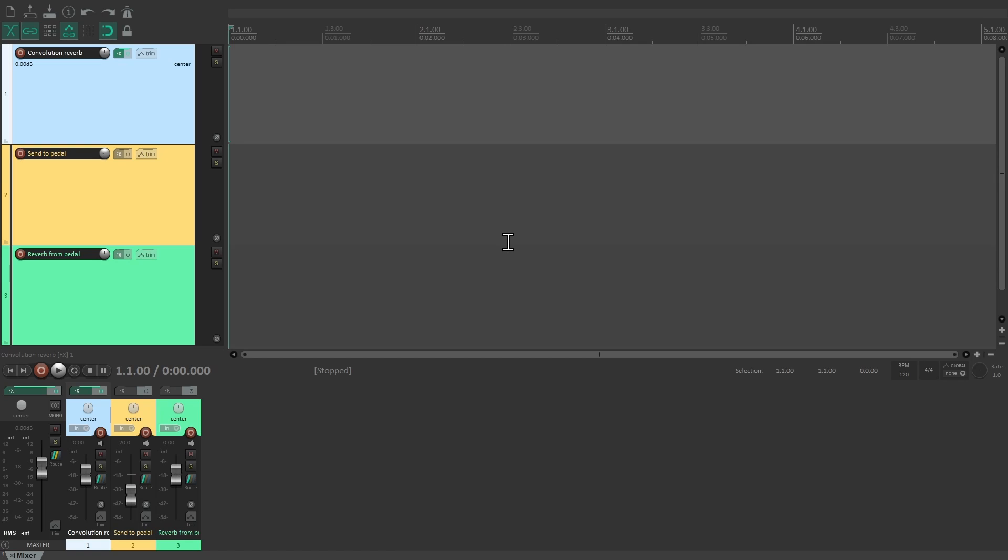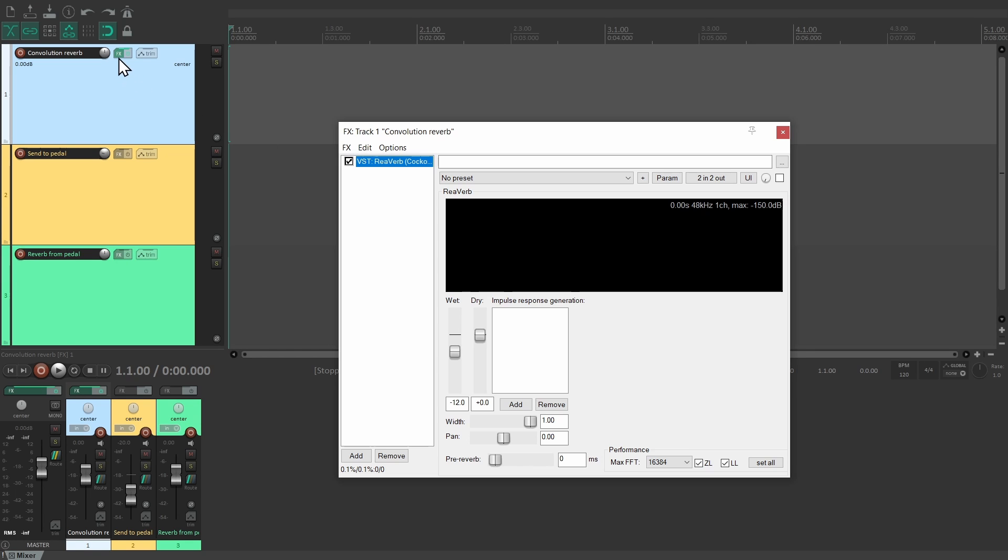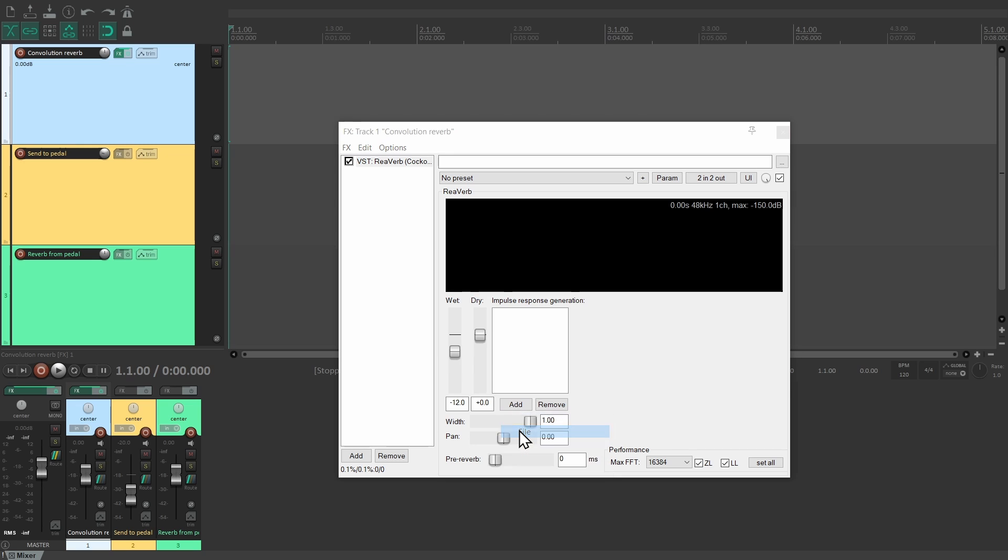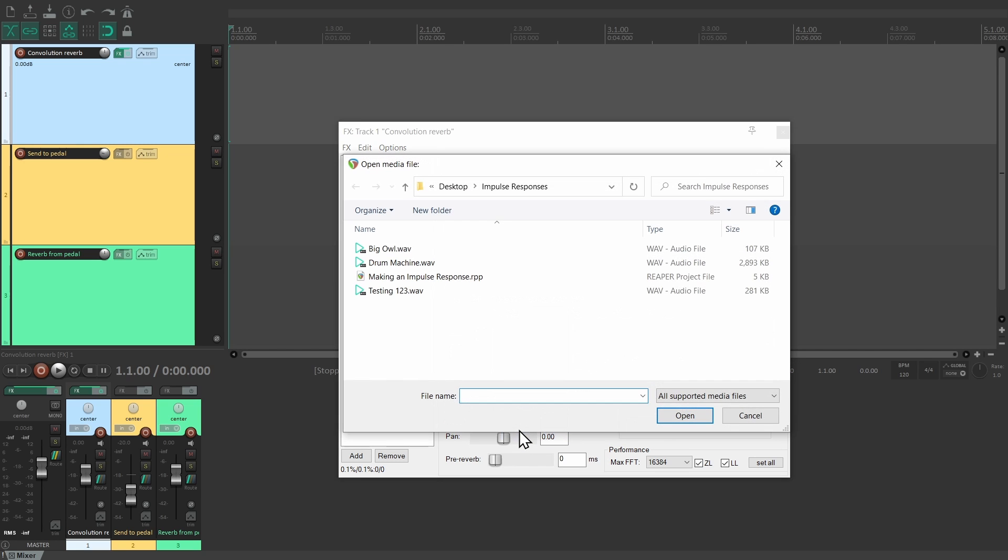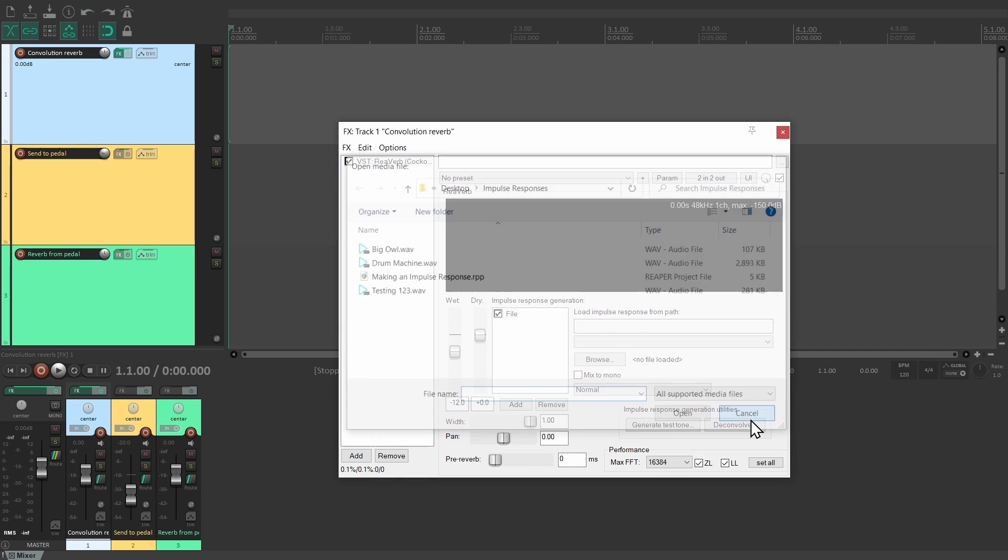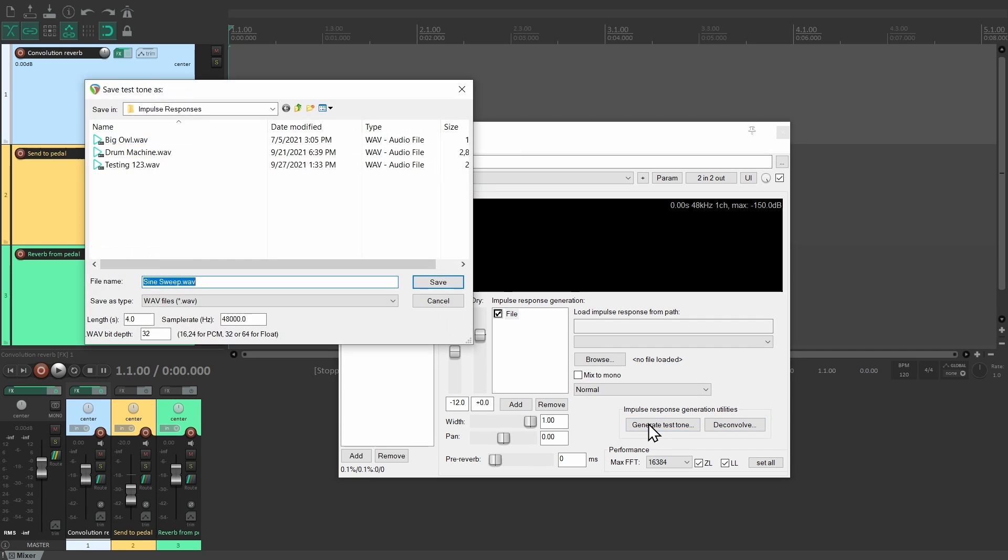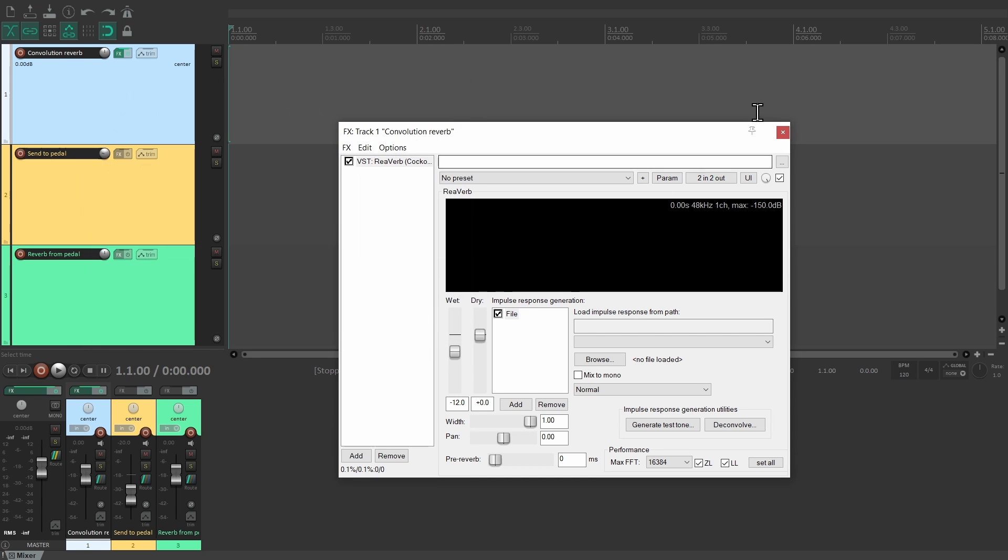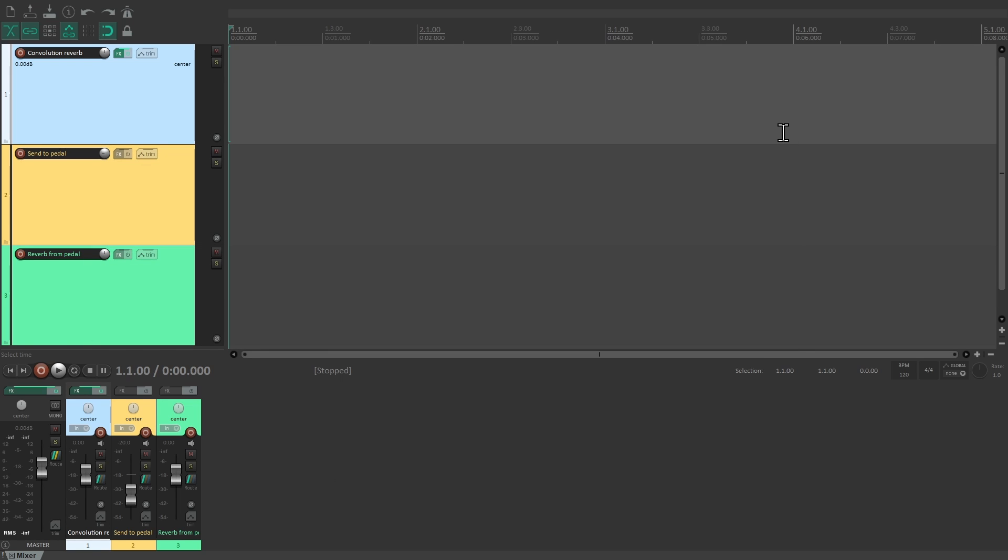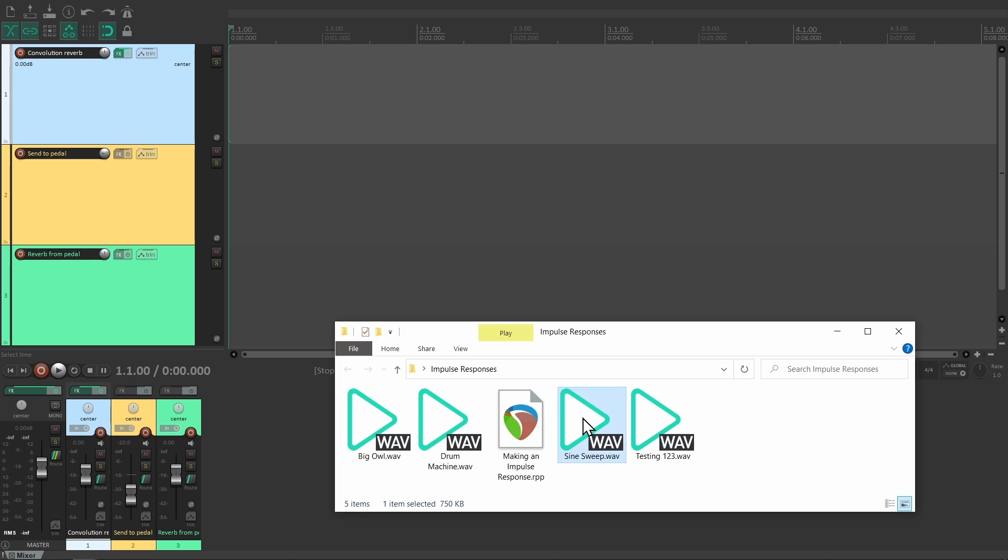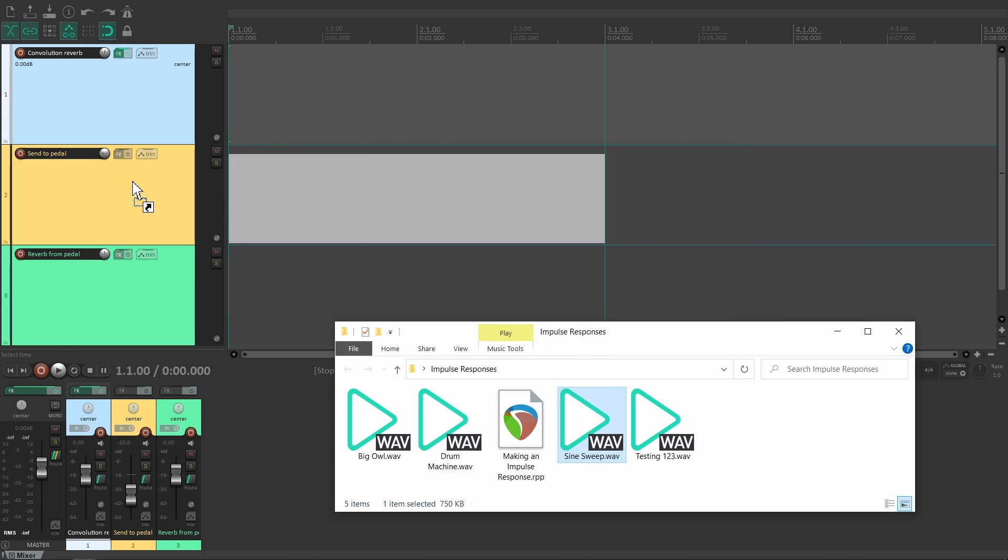Now that everything is set up, let's open up ReaVerb. When adding a file, instead of loading an impulse response, you can cancel and then generate a test tone. Use the same sampling rate as you're recording in, which in our case is 48k. In our experience, longer sweeps can result in a better frequency response, but for brevity's sake we'll leave it at the default value of four seconds. The sine sweep is now saved as a file.